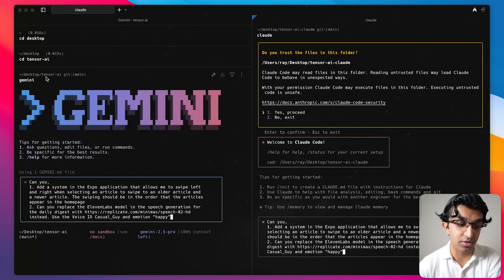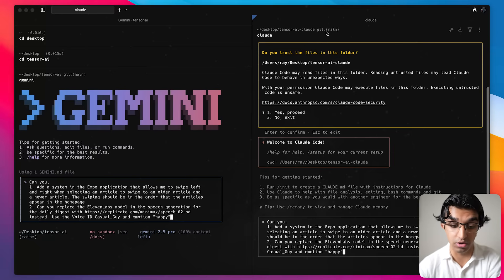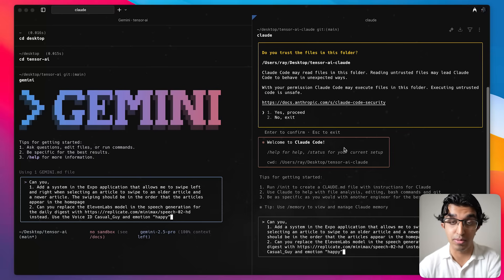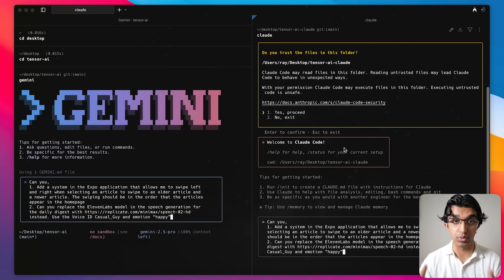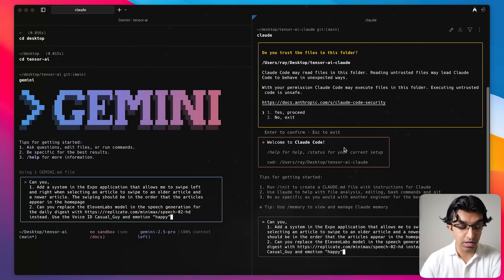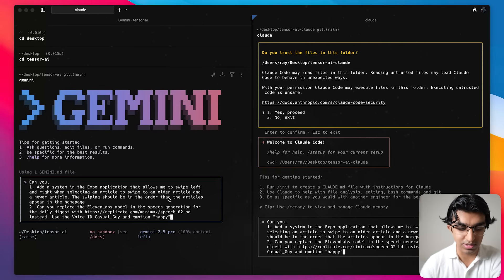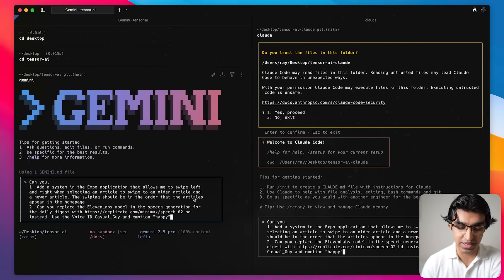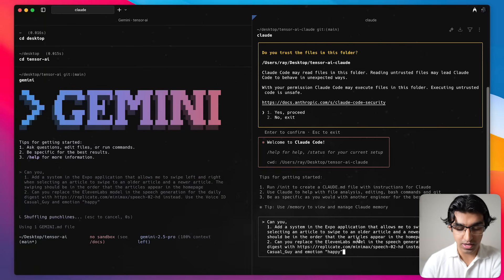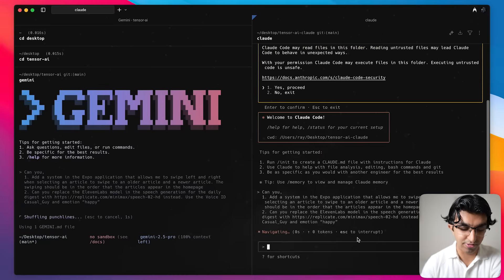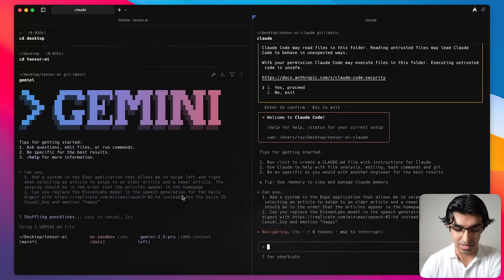I duplicated the folder Tensor AI and called it Tensor AI Cloud and I'm going to have both of them run in separate folders on the same files and see which one performs better. You can pause and see the prompt and we'll see which one performs faster and better. So I'm going to press enter now for both of them and then see how they get on.